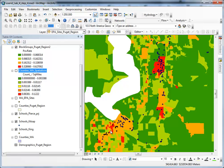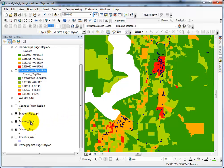This video is to demonstrate the Merge tool. I'm going to merge Schools Pierce, Schools Kitsap, and Schools King into one complete Schools Puget Region layer.